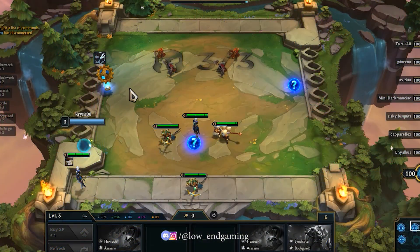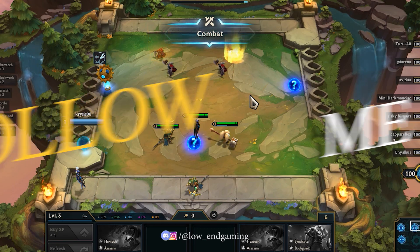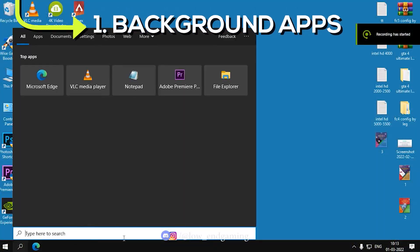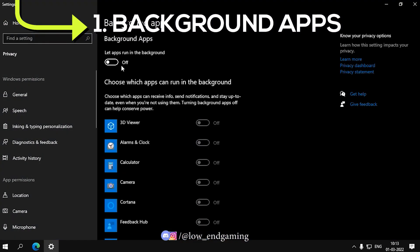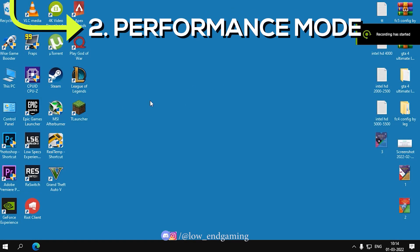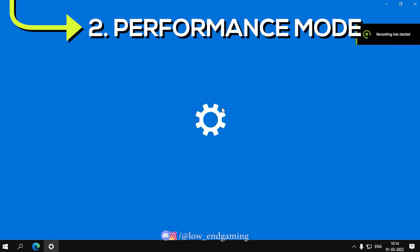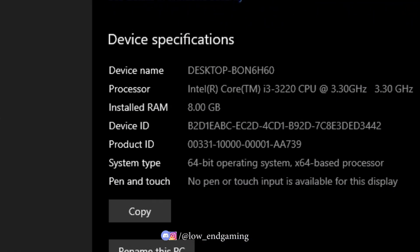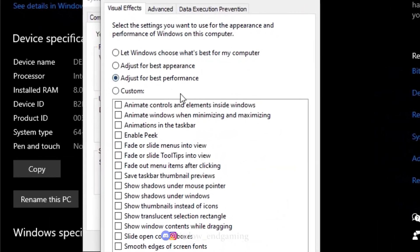We will now optimize our PC to run League of Legends without any lag. First, type Background Apps in the search bar and open it, then turn off 'let apps run in background' or just turn on only those you need. Second, right-click on My PC and go to Properties, then click on Advanced System Settings. Under the Performance tab, click on Settings, then select Adjust for Best Performance and click Apply.